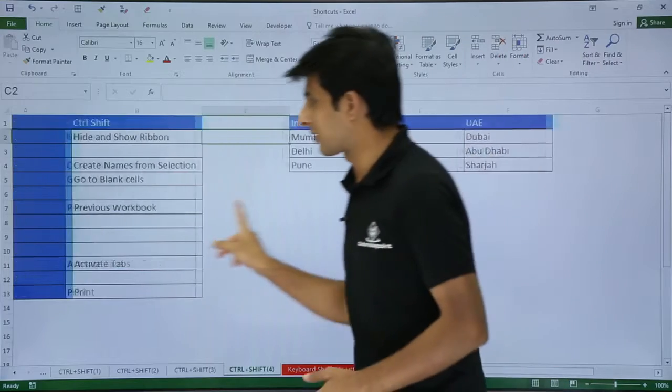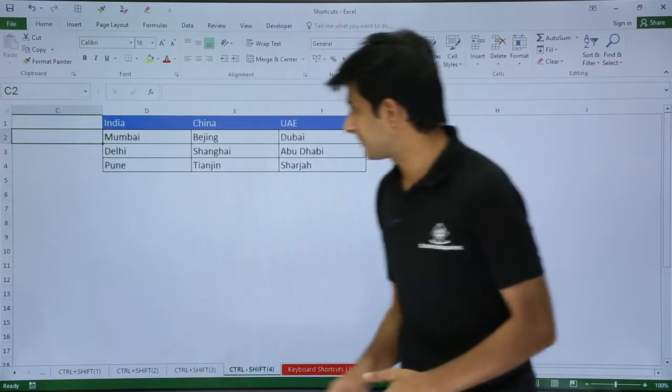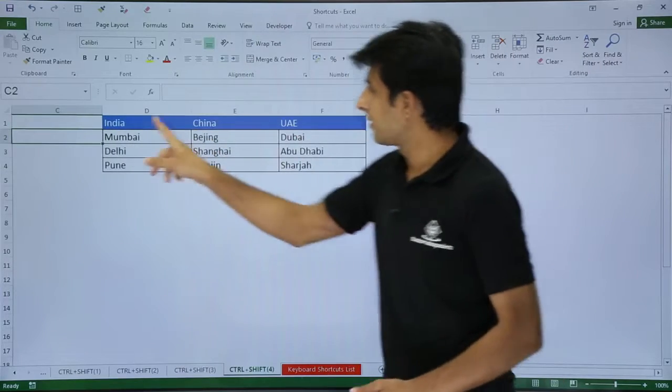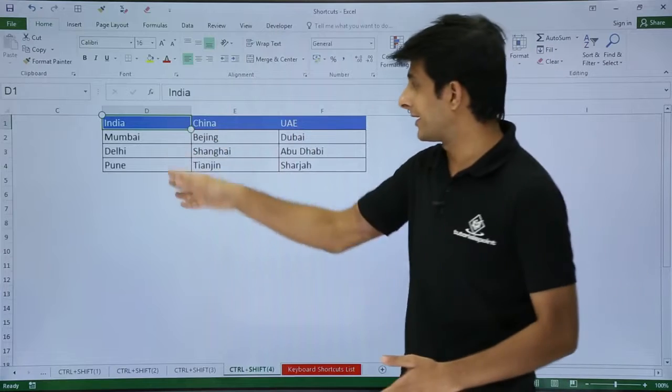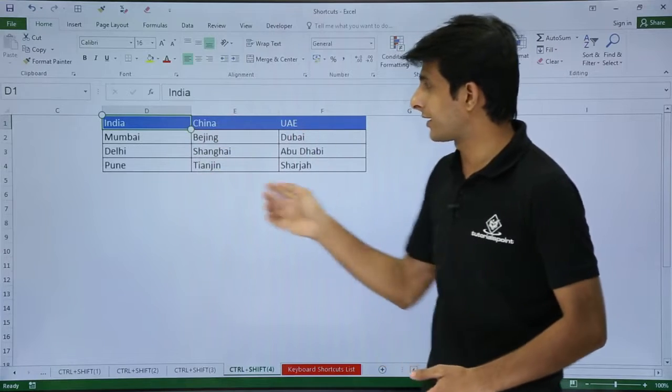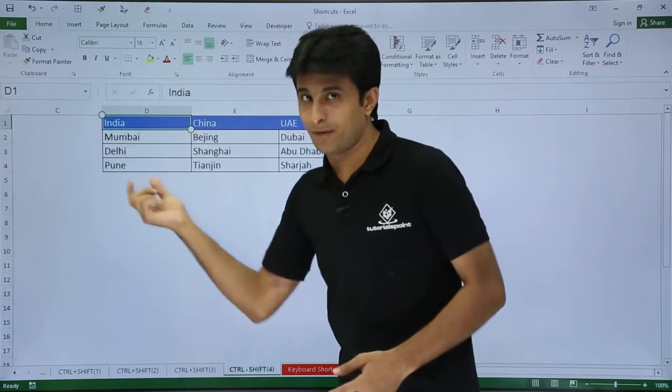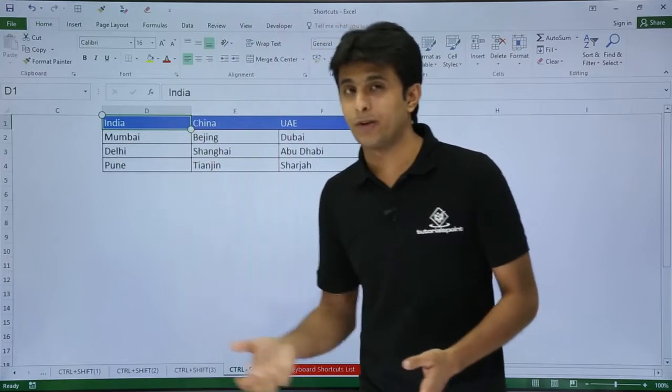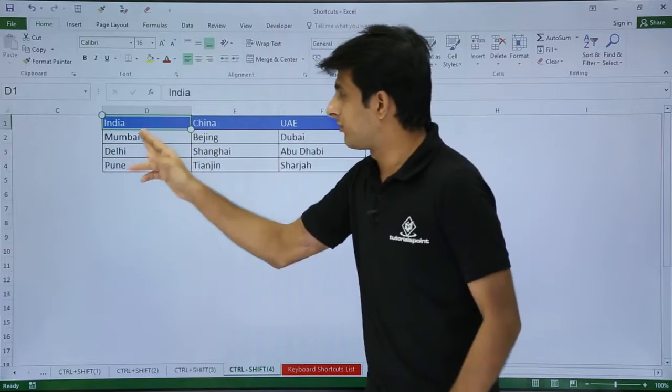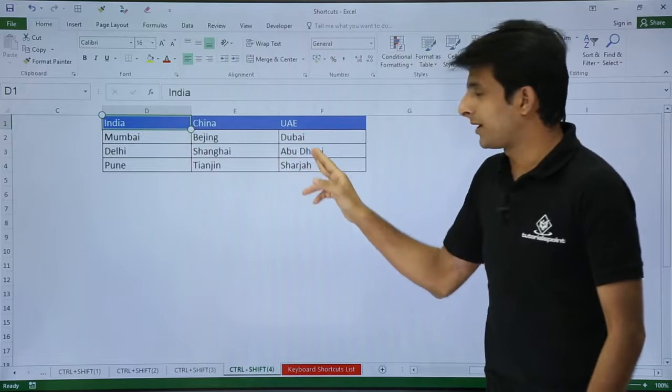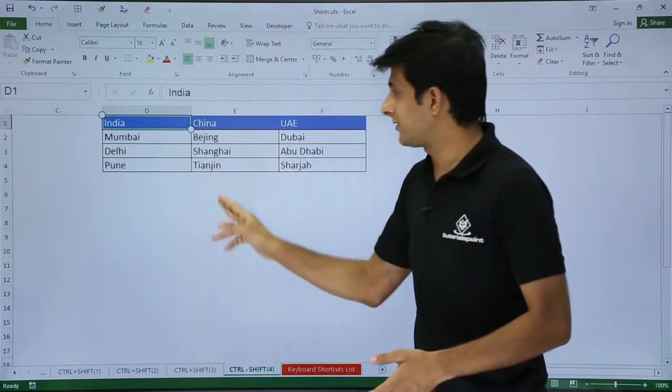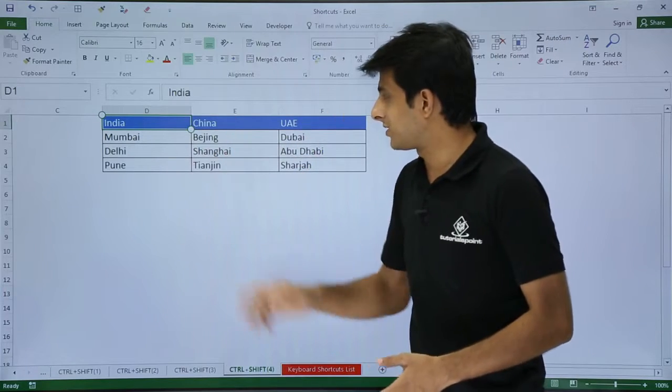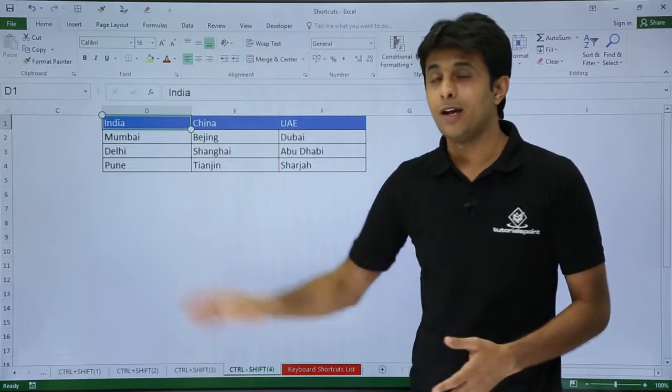Similarly, the next shortcut I have. I have some data on the screen. If you see there are countries, names of the countries, and names of the cities in that particular country: India, Mumbai, Delhi, Pune; UAE, Dubai, Abu Dhabi, and Sharjah; and countries like China, Beijing, and Shanghai.